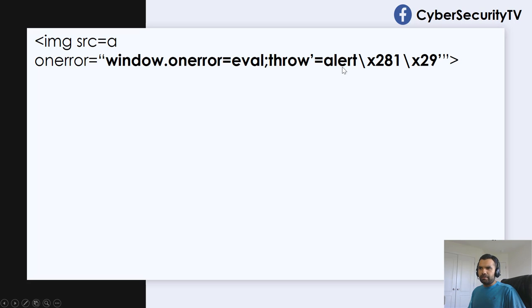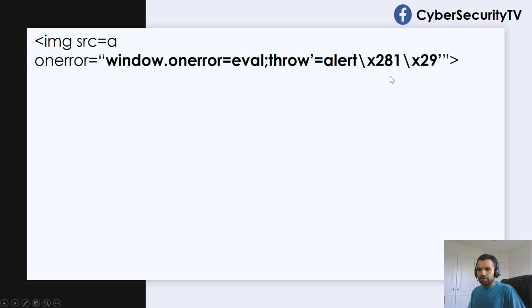Then throw will generate the error. And then this value, alert, and then some encoded value are the parameters for the error function.